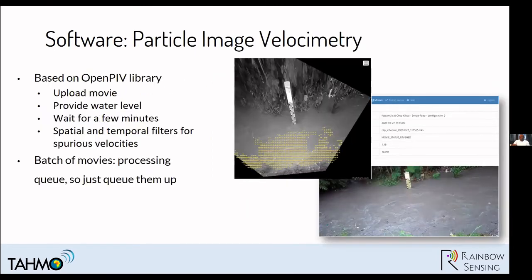Once we've got the bathymetry right and take the movies, we upload them and do the processing with the OpenPIV library. After waiting a few minutes, we can see the results. We've also developed spatial and temporal filters on top of the OpenPIV library so we can remove spurious velocities or velocities from areas obstructed by vegetation, to have a reliable velocity estimate.